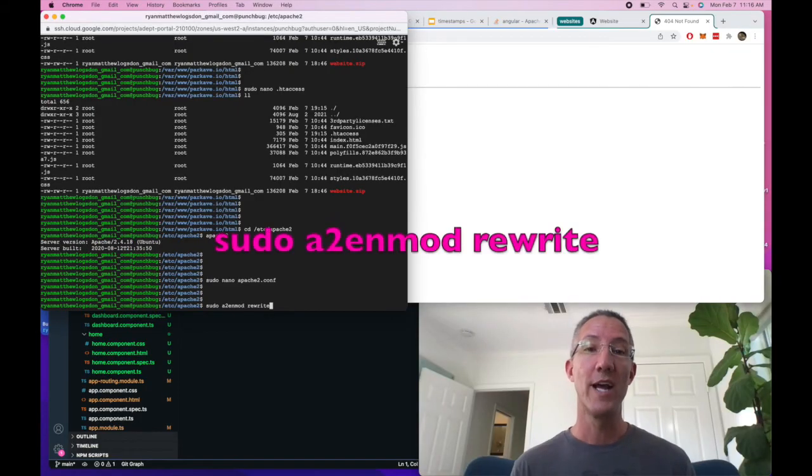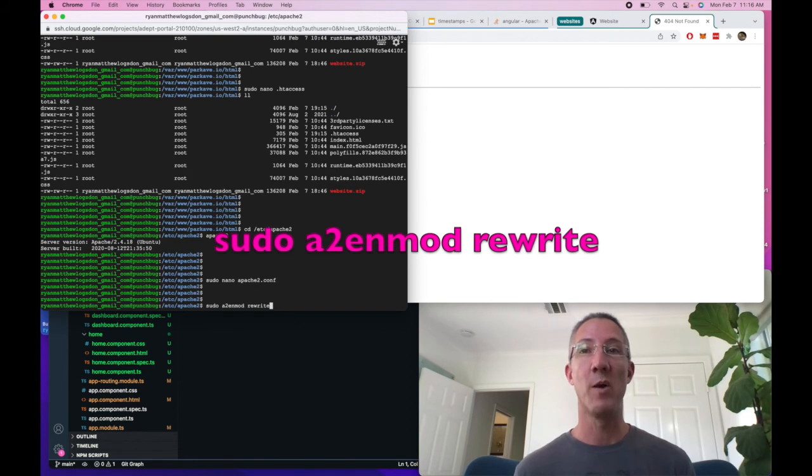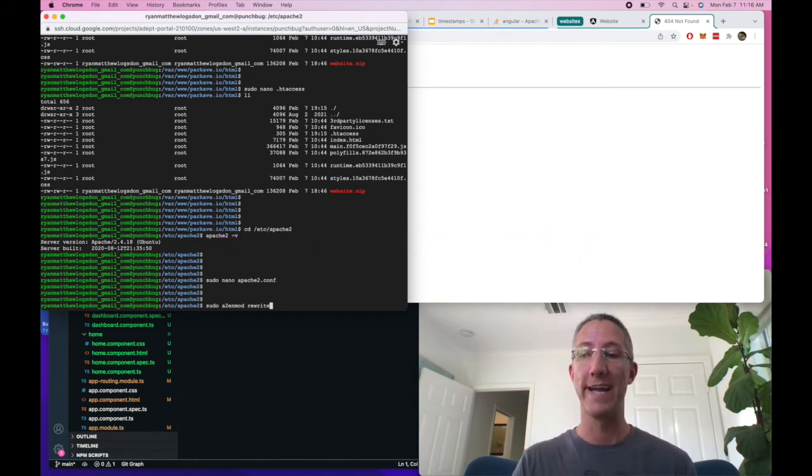Honestly, the next line, I don't know if it's required. It doesn't hurt to use it, and I do use this. So it's sudo a2enmod rewrite.